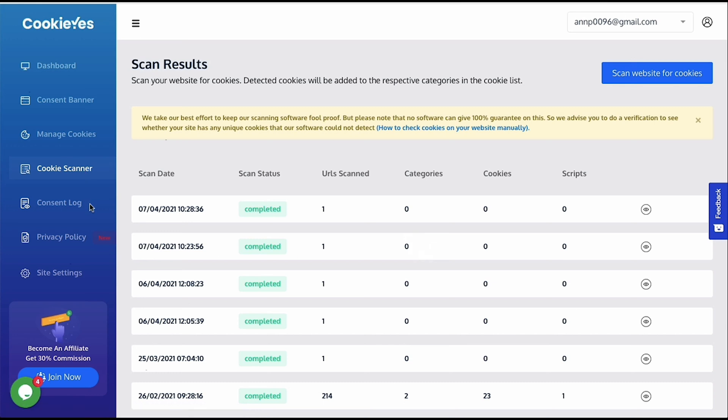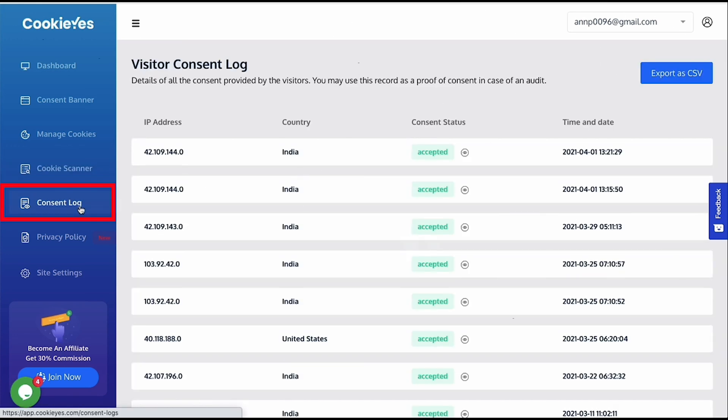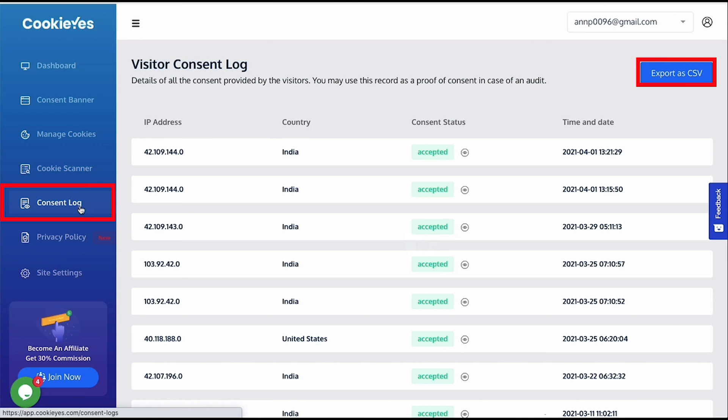This is an important feature. If you enable consent log from site settings, Cookie Yes will start logging user consent that you can use as proof of consent. In the log, you can see that it records the IP address in an anonymized form so that they are not identifiable. Then the country, consent status, what category they accepted or rejected, and time and date of receiving the consent. You can export the log as CSV file. Cookie Yes does not store any directly identifiable data in the log.